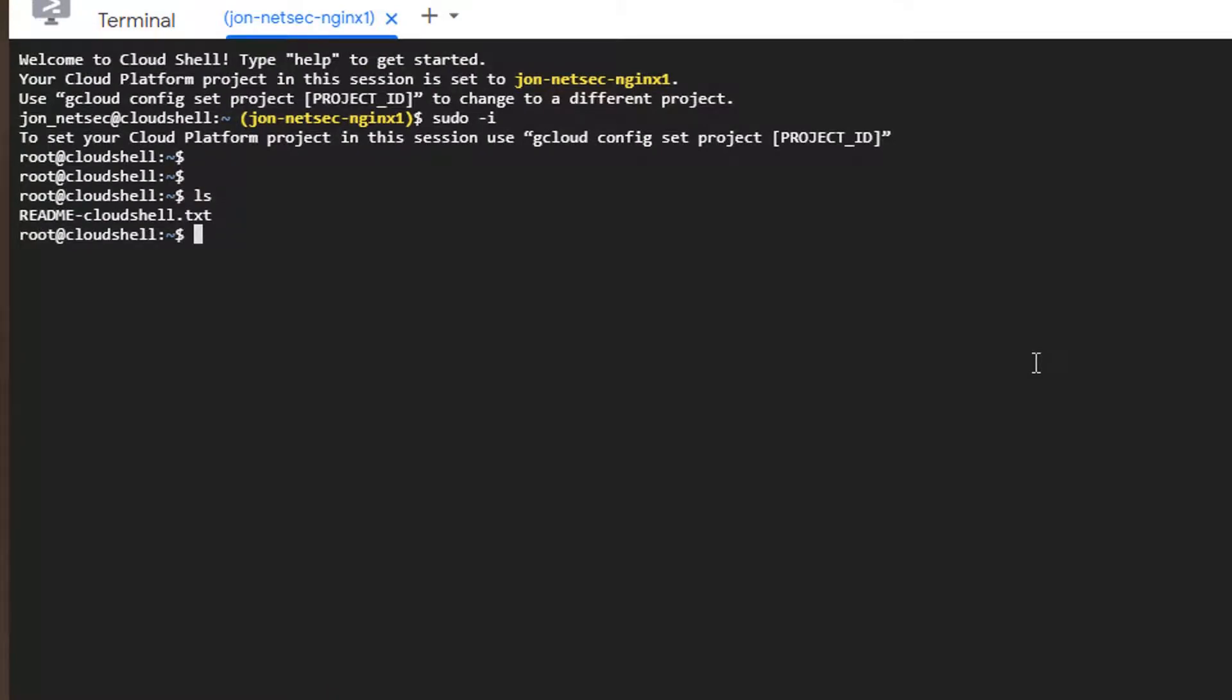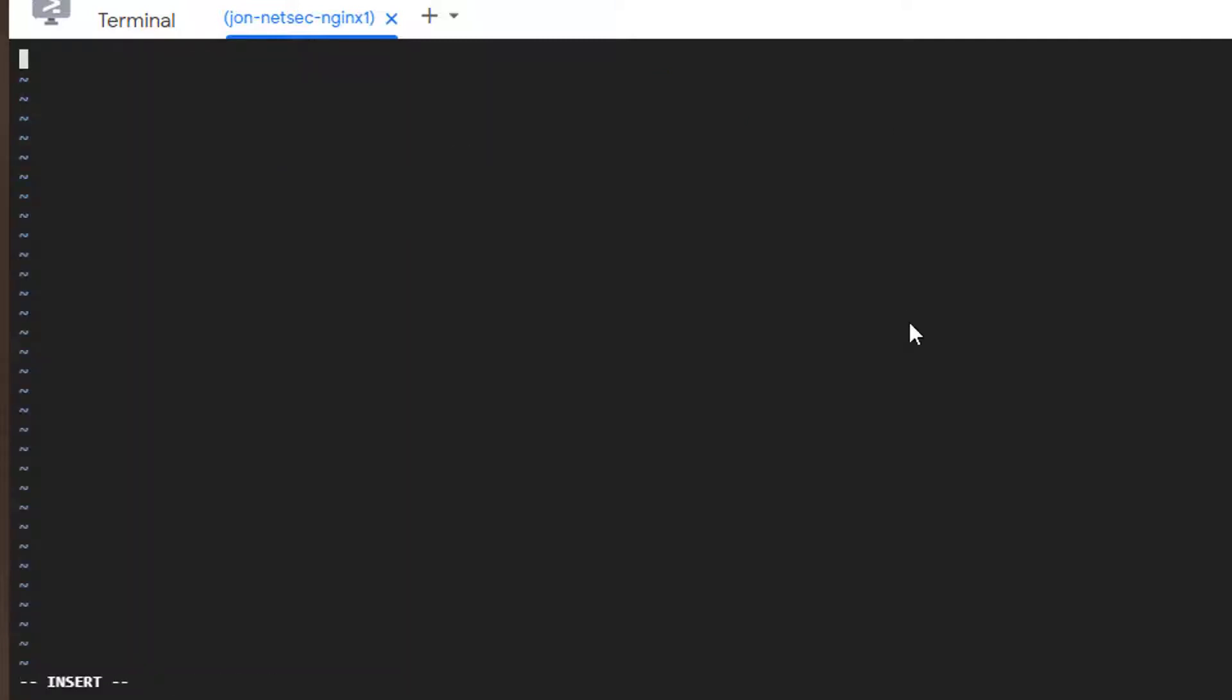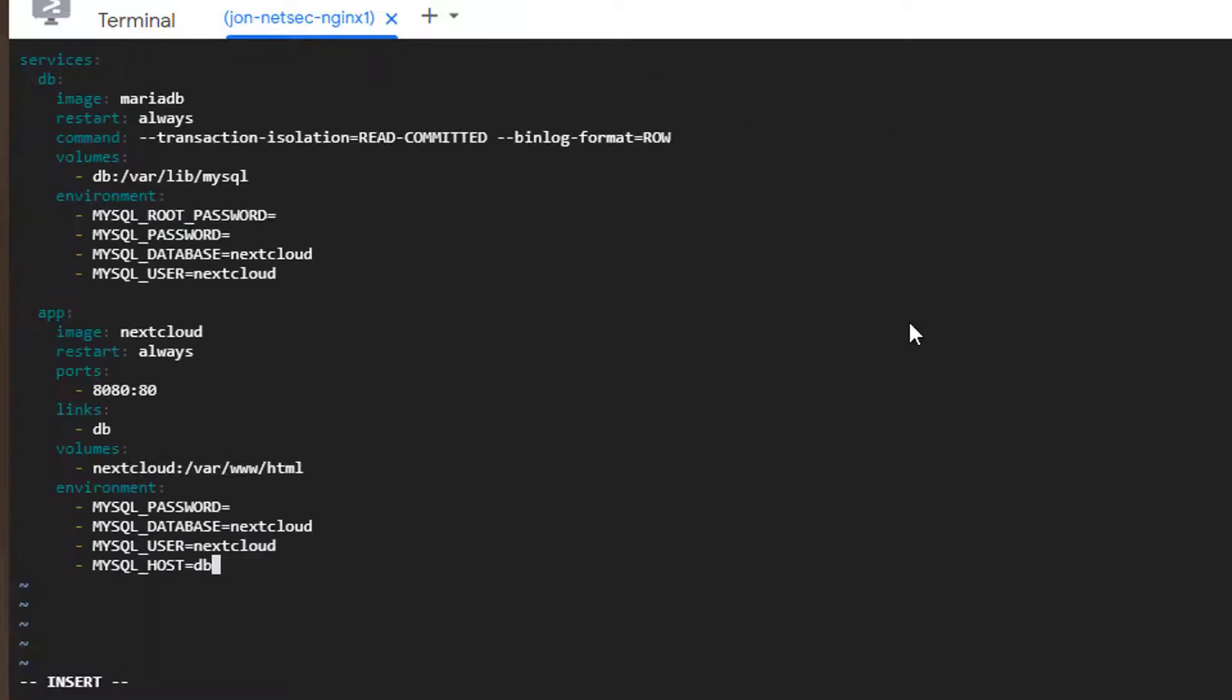So the file I just created is gone. Let's create a new one.